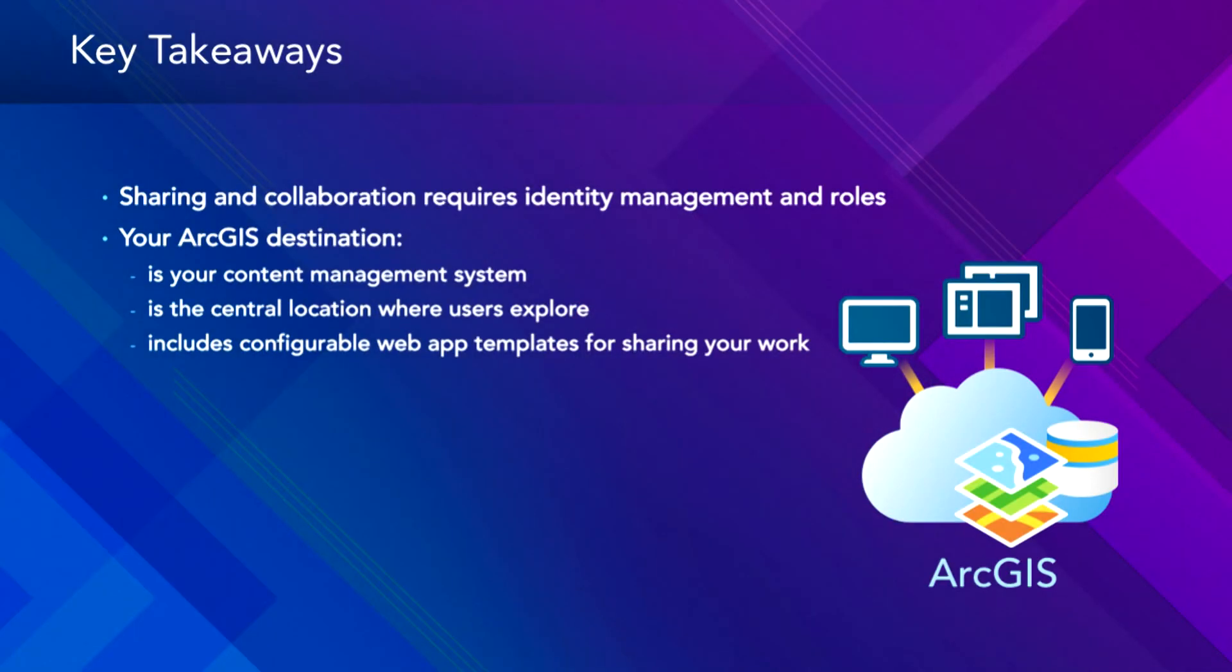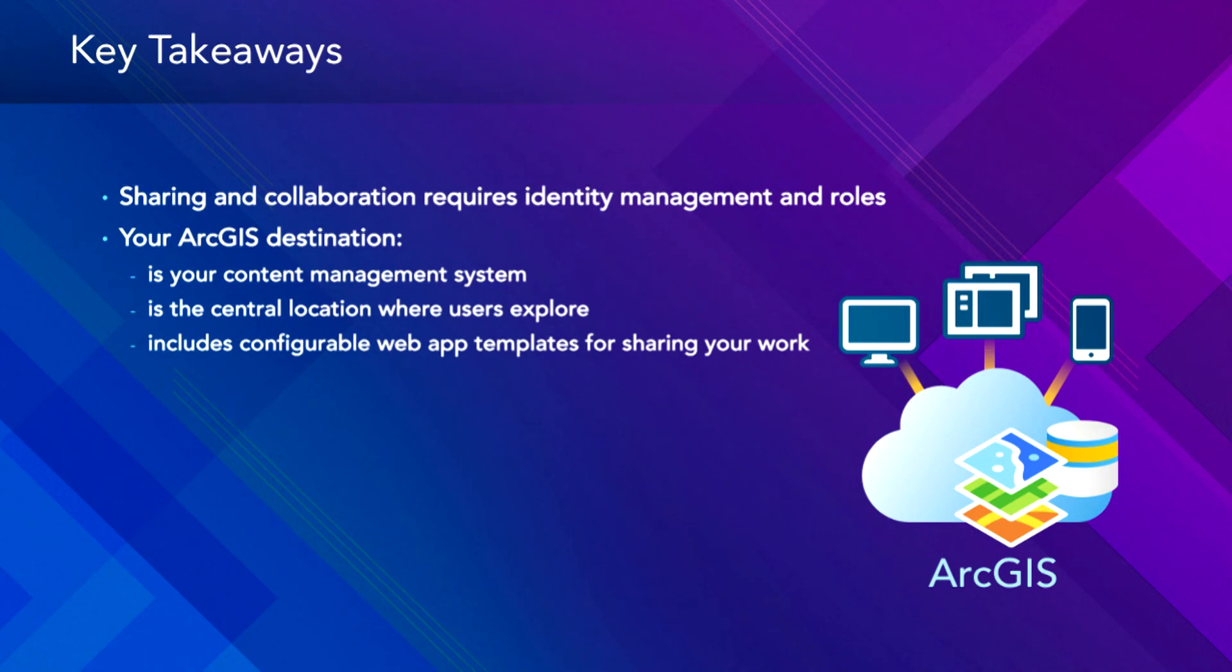All right. So some key takeaways. If we're going to share and collaborate, we have to know who's who and who's what and which have access to what kind of data and groups. So we need to set up our ArcGIS destination. And that's our content management system.